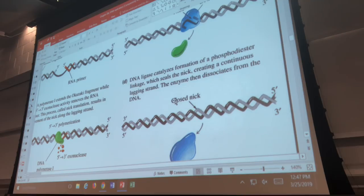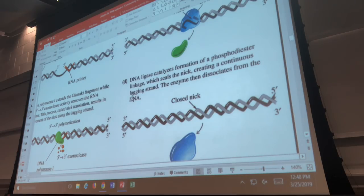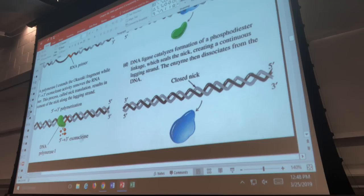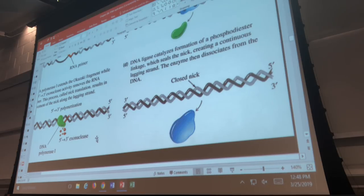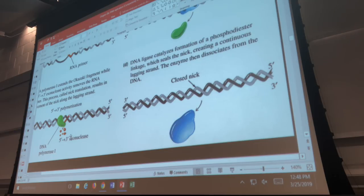DNA polymerase I and DNA ligase will close the nick between every single Okazaki fragment — that process is called nick translation. The reason only DNA polymerase I can do this is because of the 5' to 3' exonuclease activity: its job is to remove strands of nucleotides ahead of the enzyme. When it finds RNA nucleotides in the primer ahead of it, it removes them, and then the polymerase activity fills in that space with DNA. We'll end for now and continue with this explanation next time.